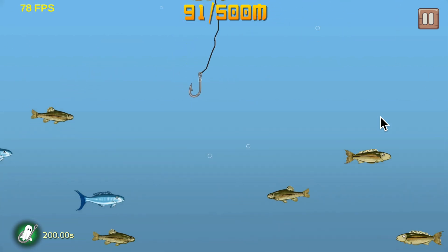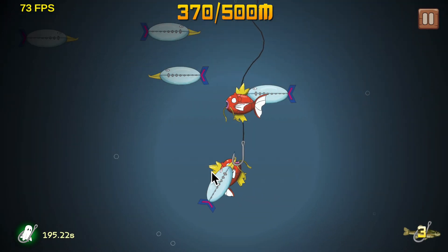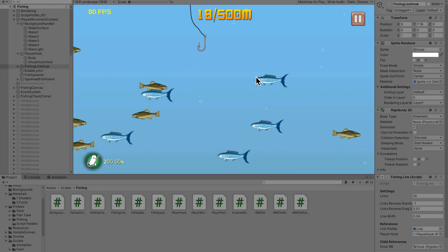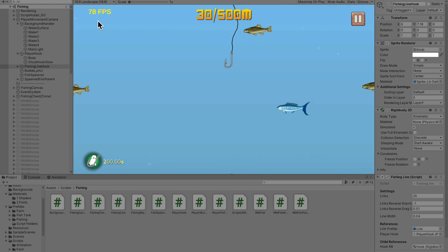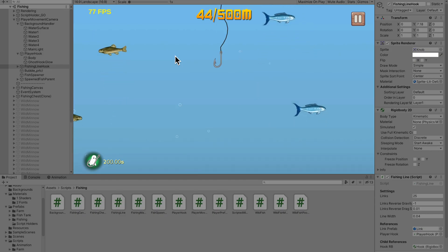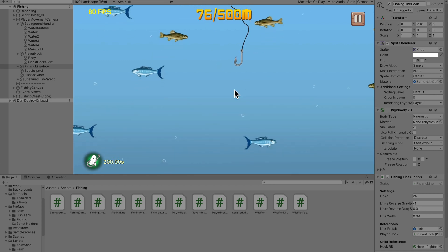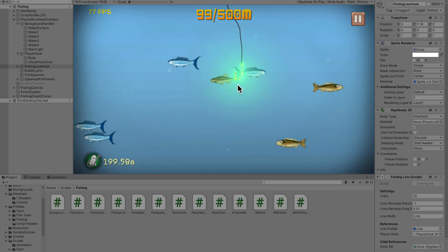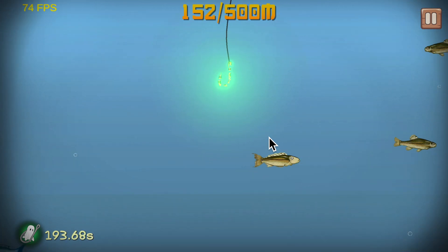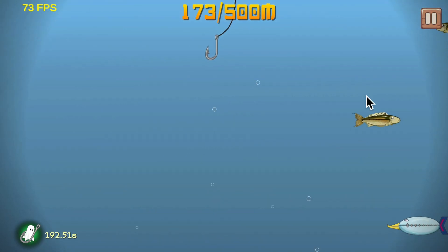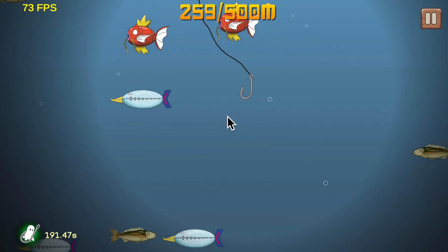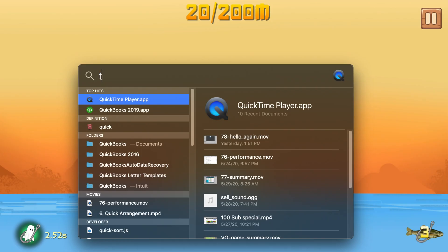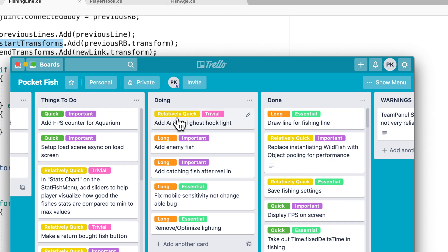I added lights to the game, but adding one big light costs me 100 frames per second. So for the ghost hook light, I faked it — I drew it instead of using a real light, and that saved me 20 frames. You gotta have lights, so now I can check that off my Trello board.